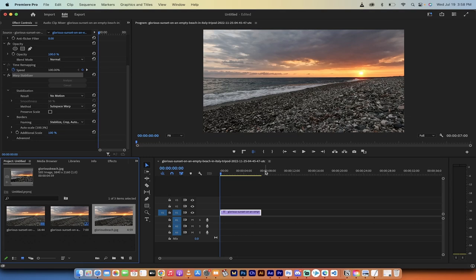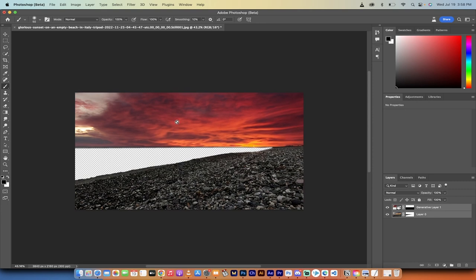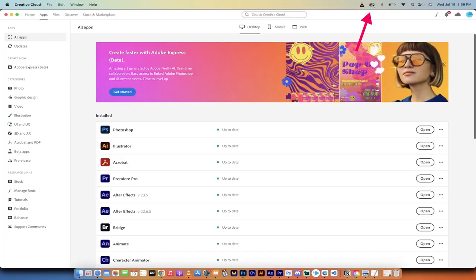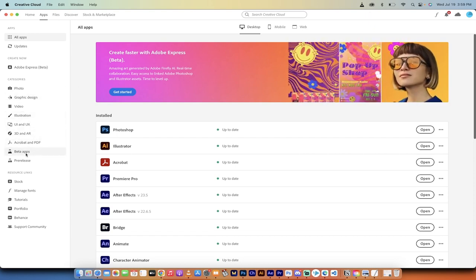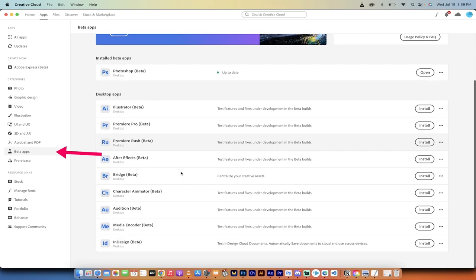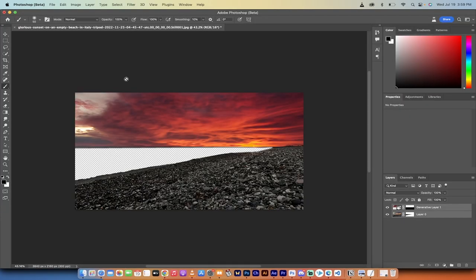Now we're in Photoshop. You'll notice this is Photoshop Beta — at the time of this recording, only the beta has generative fill, as well as the online Adobe Firefly which is free to use. We're going to do this in Photoshop Beta. If you don't have it installed, go to your Creative Cloud icon, click on it, and on the left side you'll see Beta Apps, where you can install the Photoshop beta.